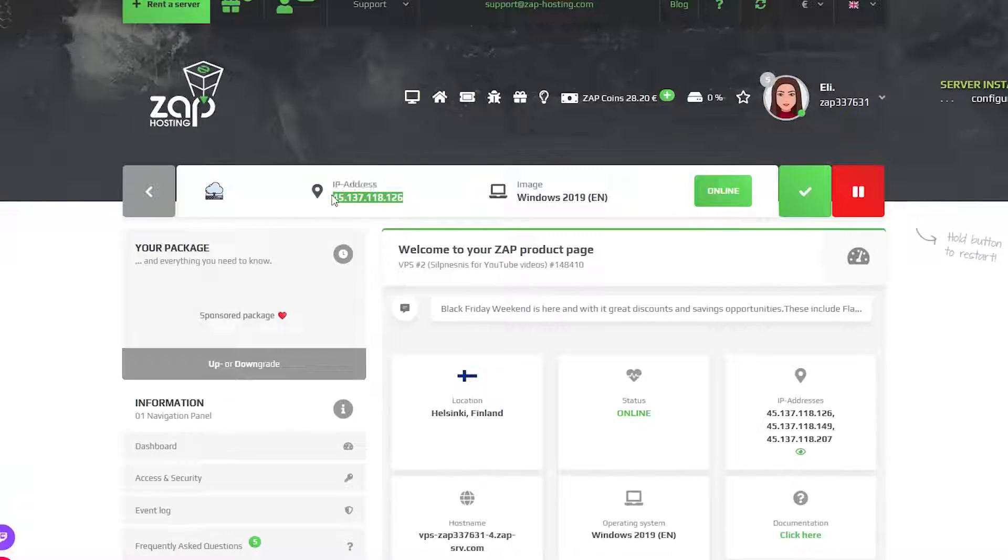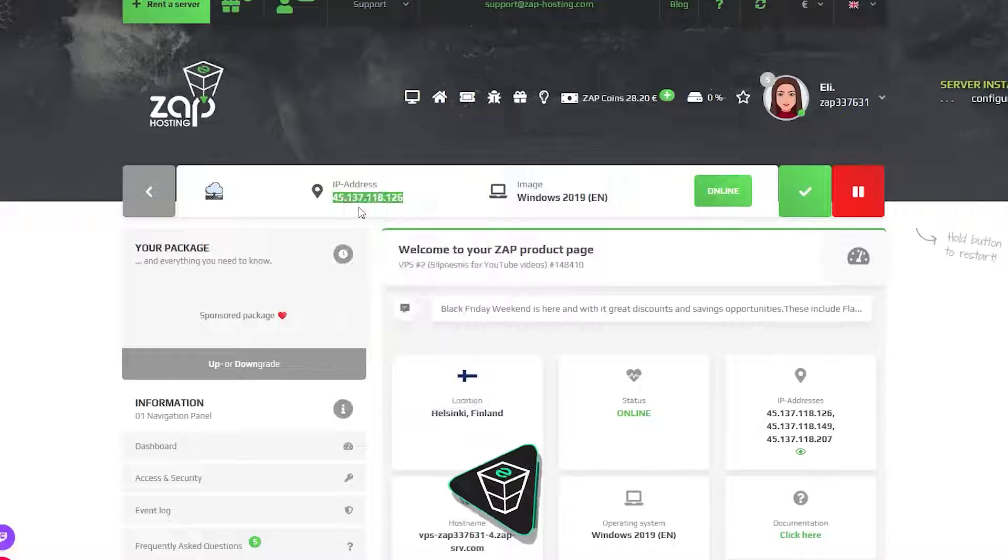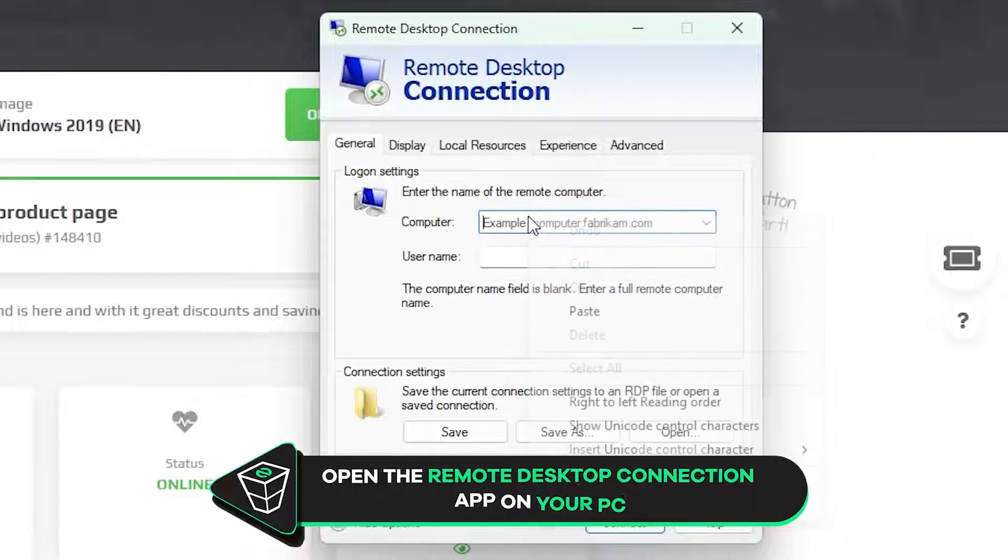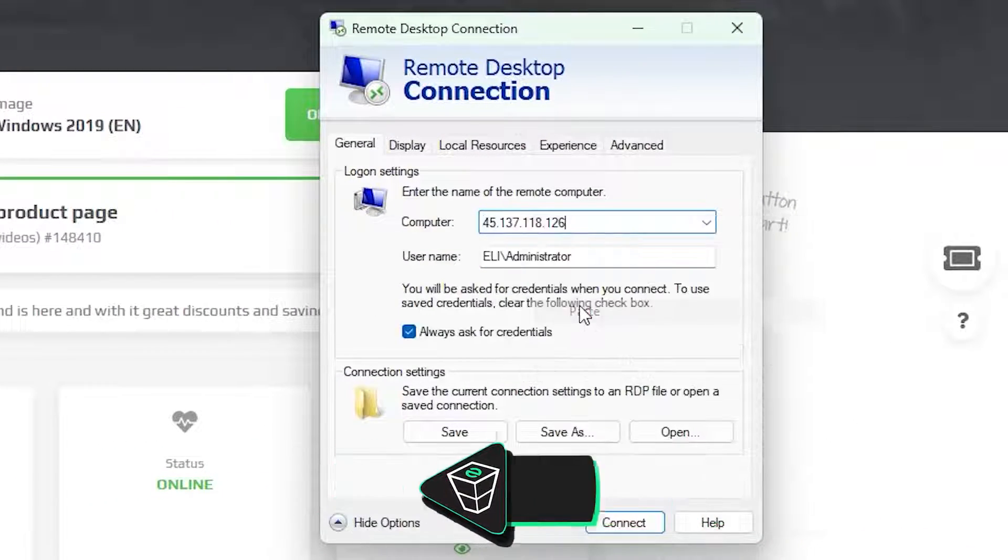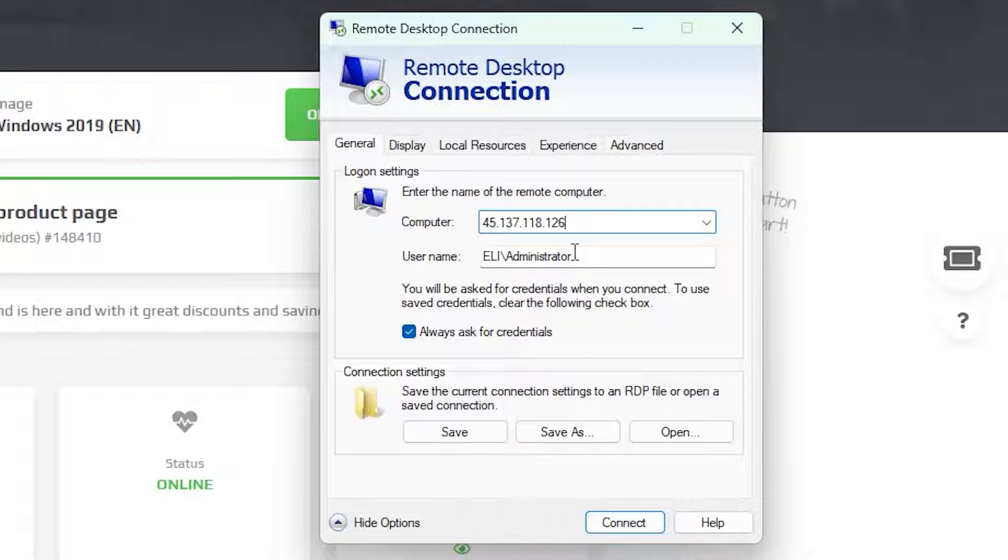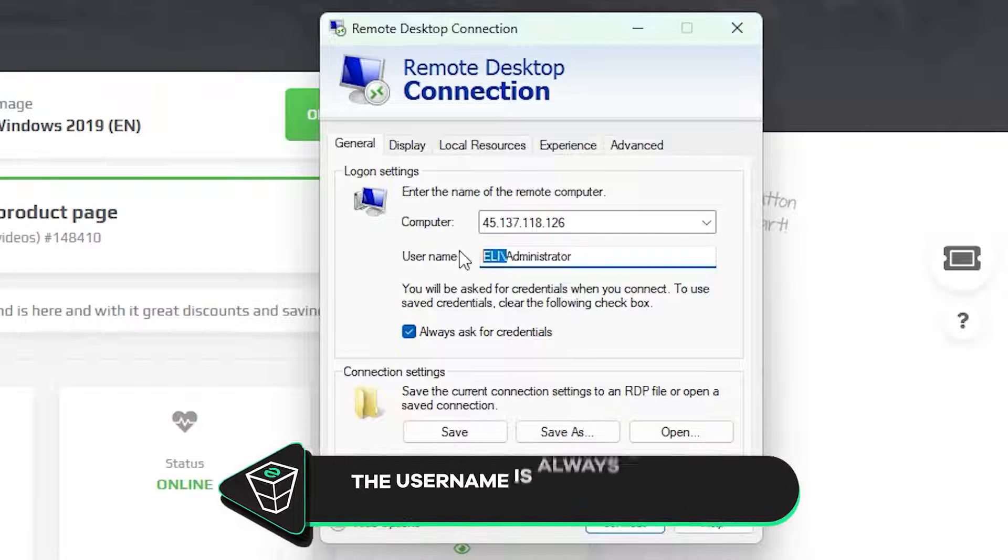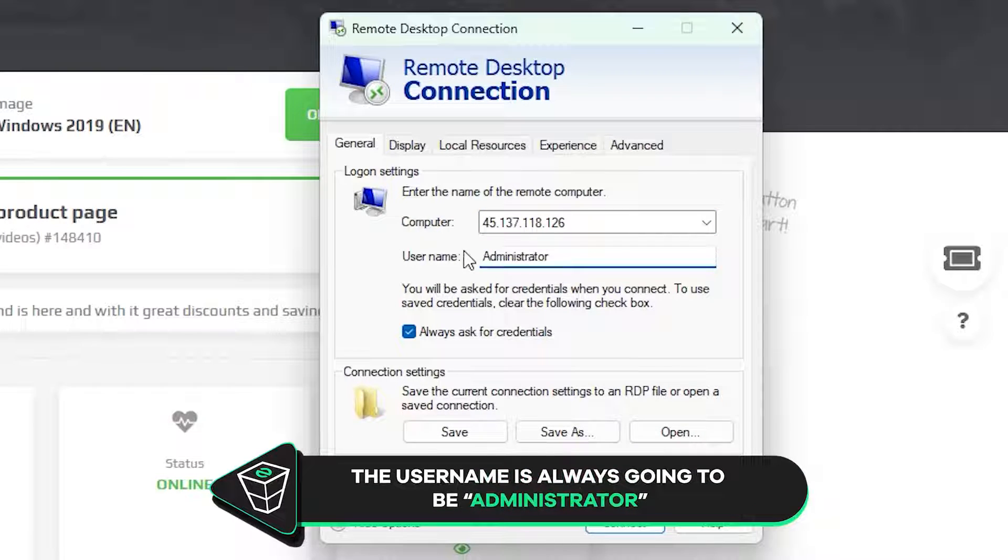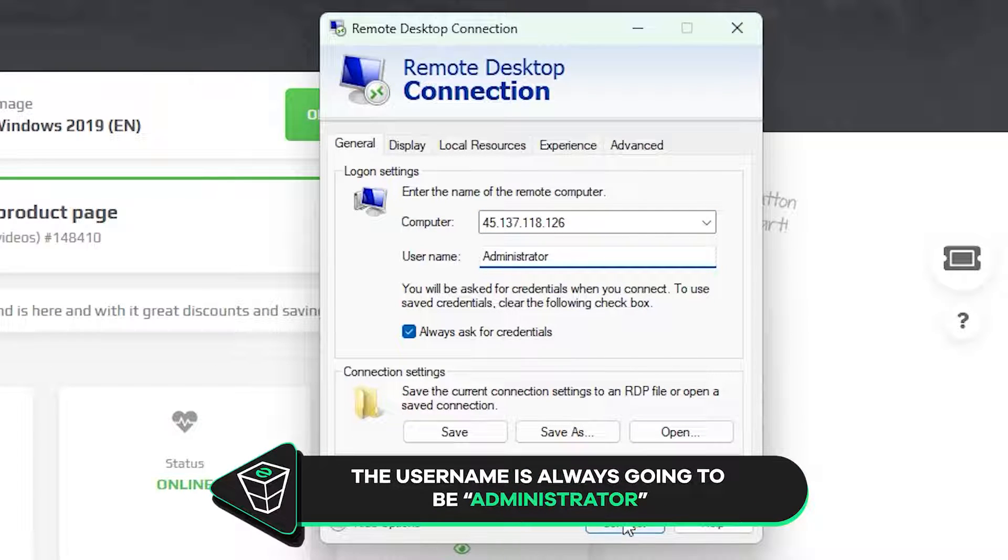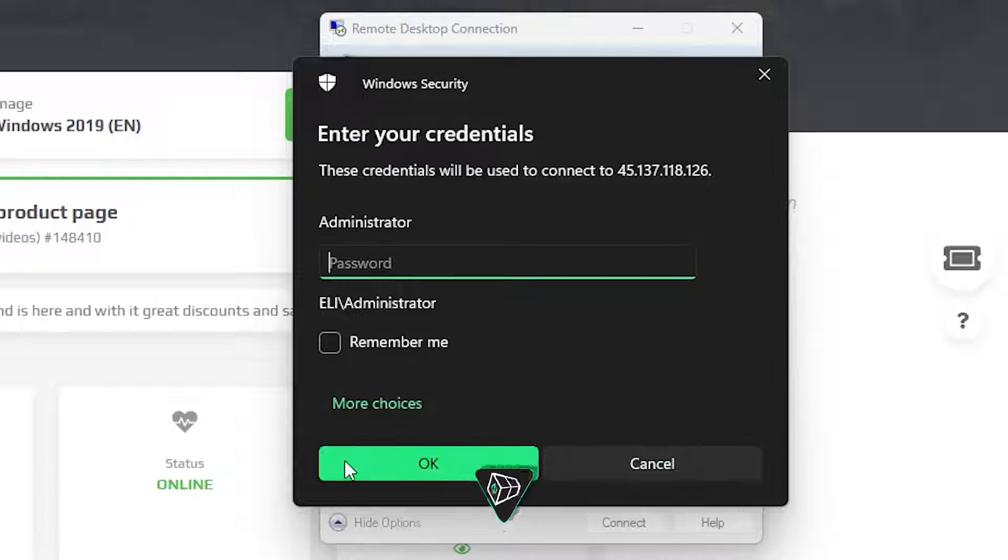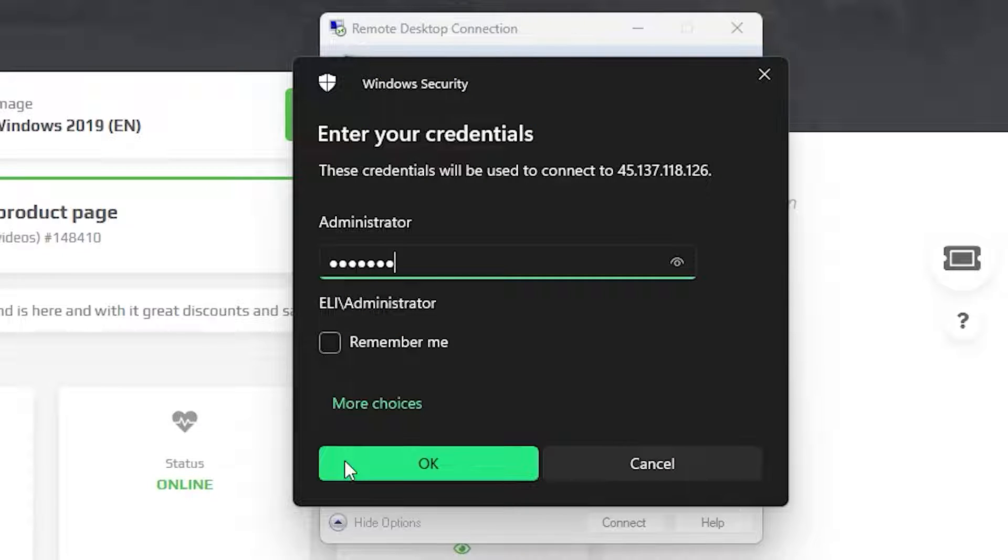Now copy your service IP and launch the remote desktop app on your PC. Click on Show Options. In the Computer tab, paste in the IP to your server. The username will always be Administrator by default. Now click Connect and type the password, which is the one you defined earlier, and click OK.